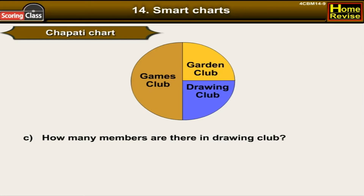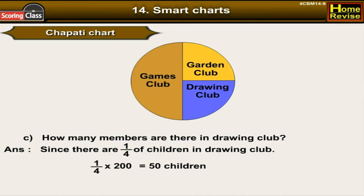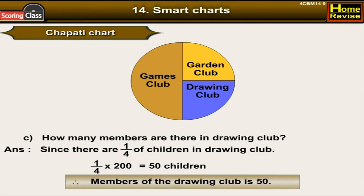How many members are there in the drawing club? Since one fourth of the children are in the drawing club — just like the garden club — one fourth of 200 is 50. Therefore, the drawing club has 50 members.